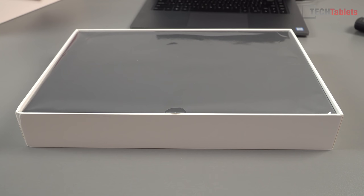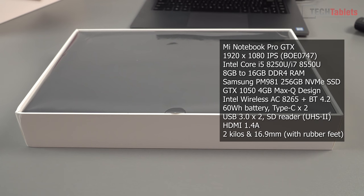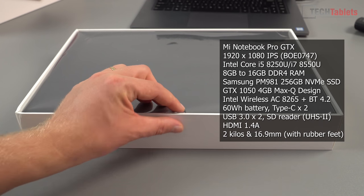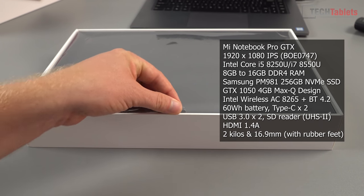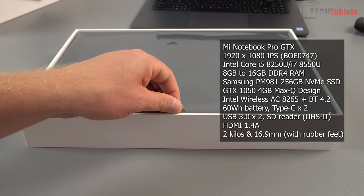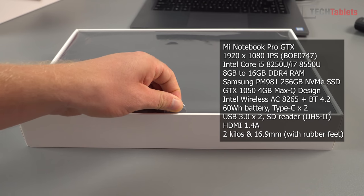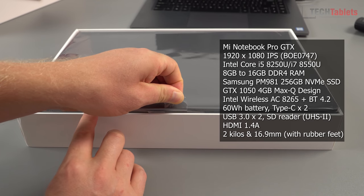I picked this one up from Trading Shenzhen. I was going to go through AliExpress but Trading Shenzhen's service seems to be a little bit better than some of the AliExpress sellers who were lying to me about stock.